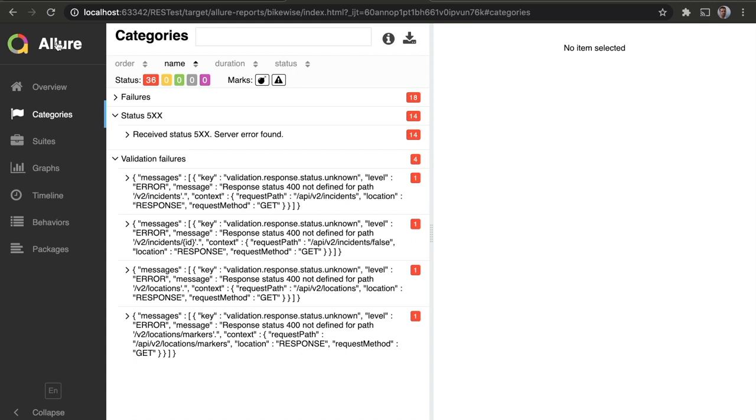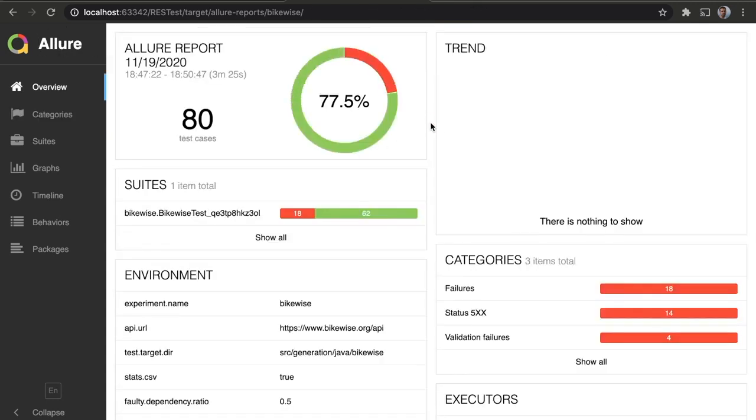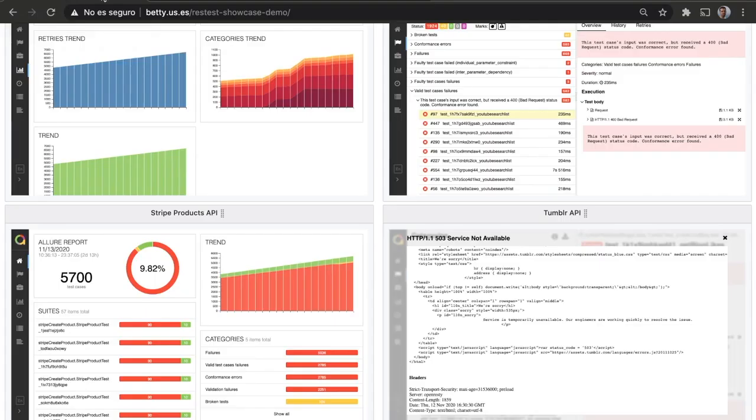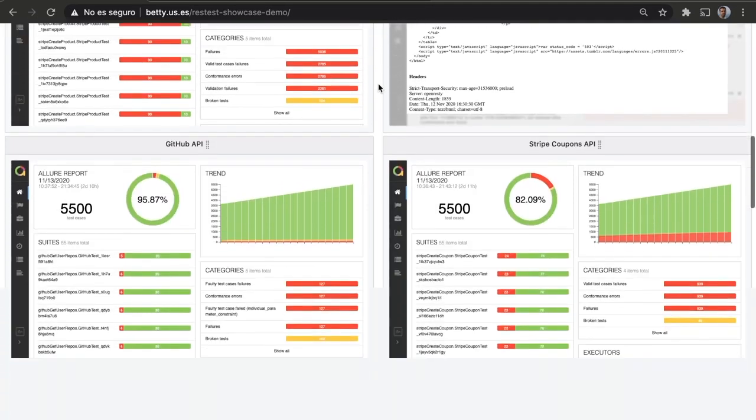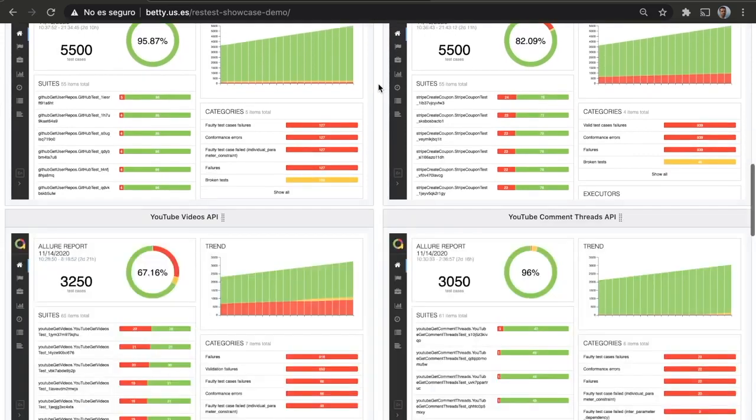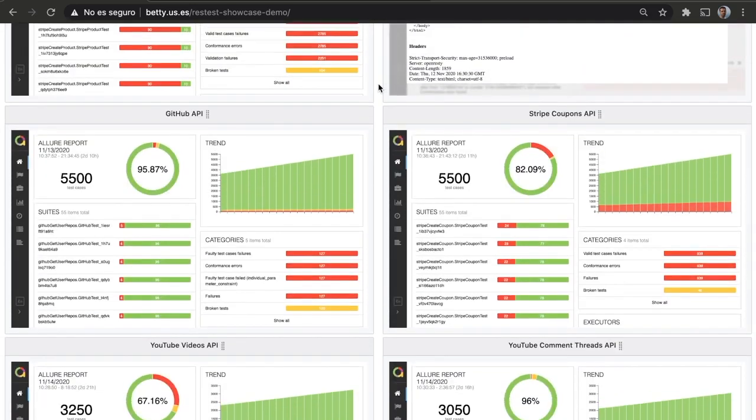So if you have several APIs that you want to test, you could deploy several instances of RESTest testing those web APIs and leave them running for whatever period of time you consider appropriate. And you could get to generate a dashboard like this. Thanks for watching.